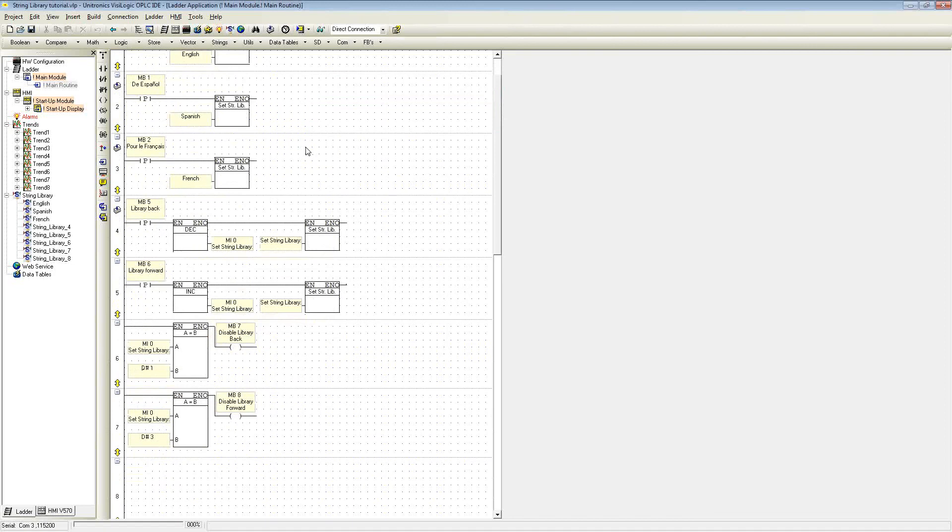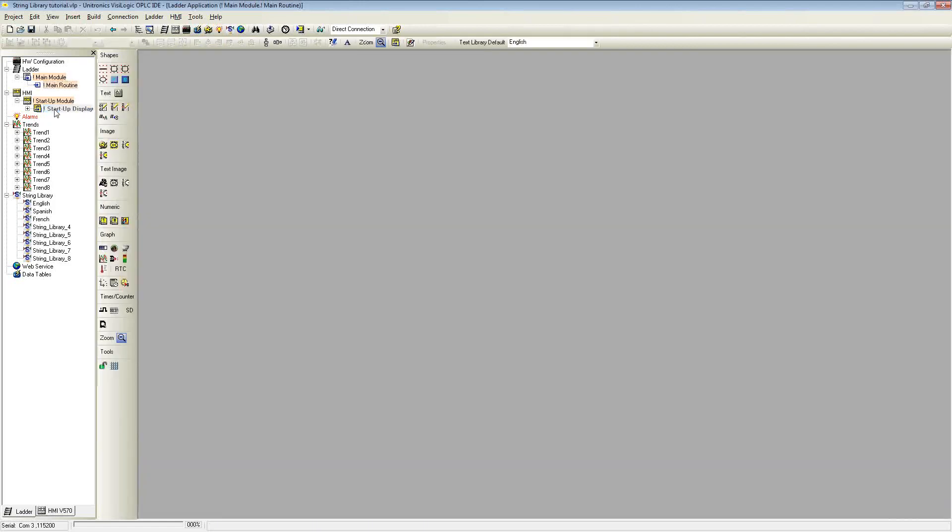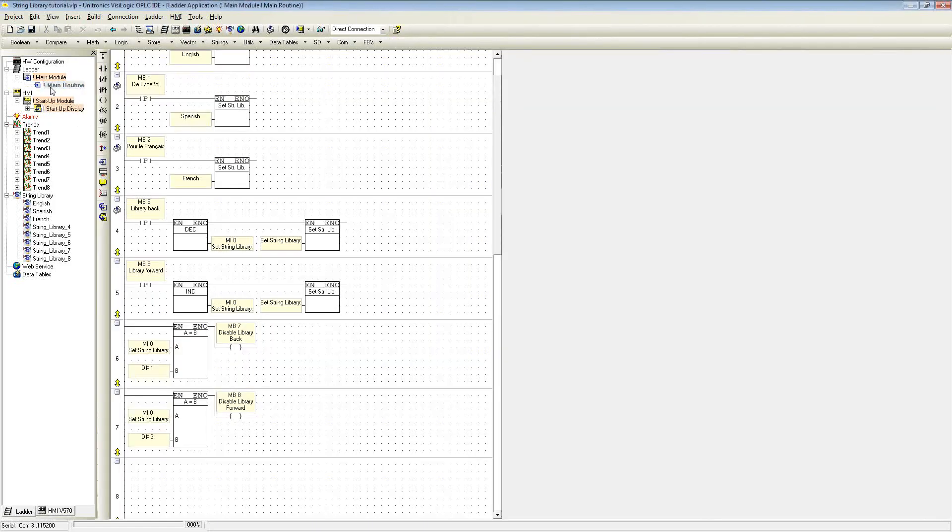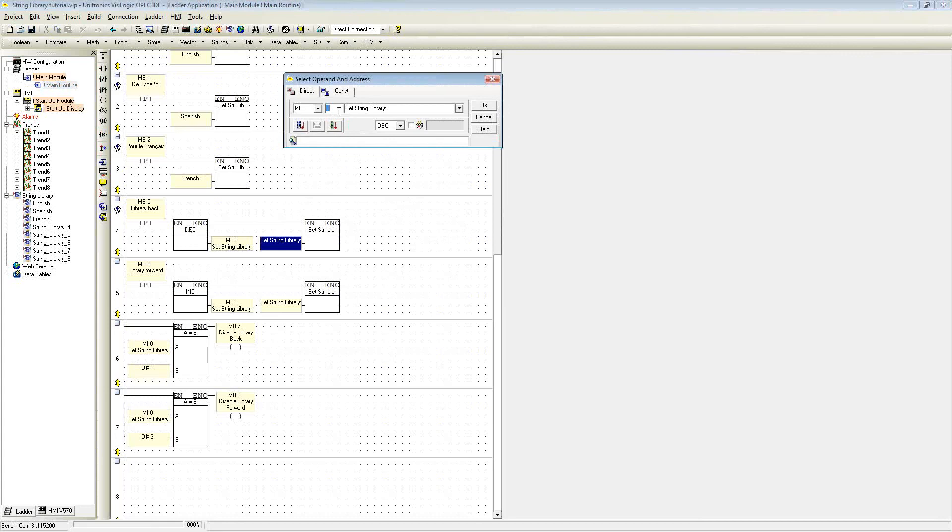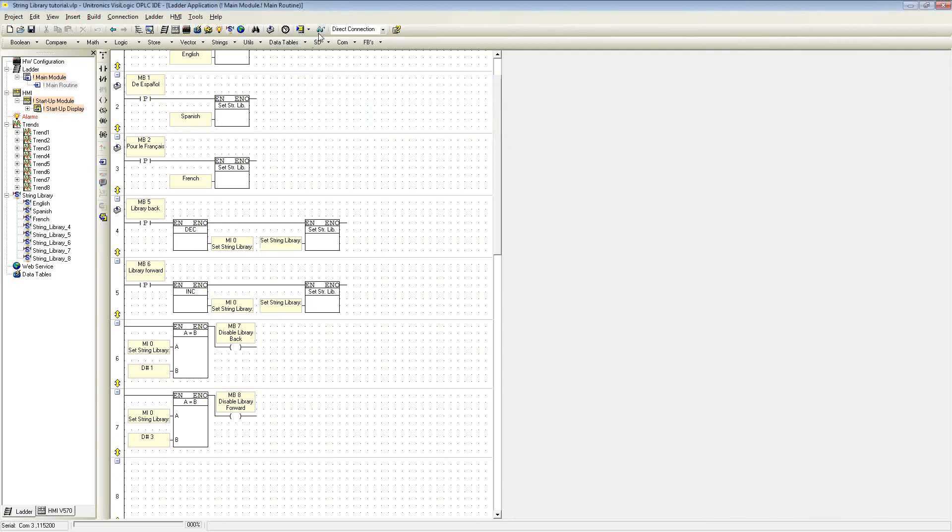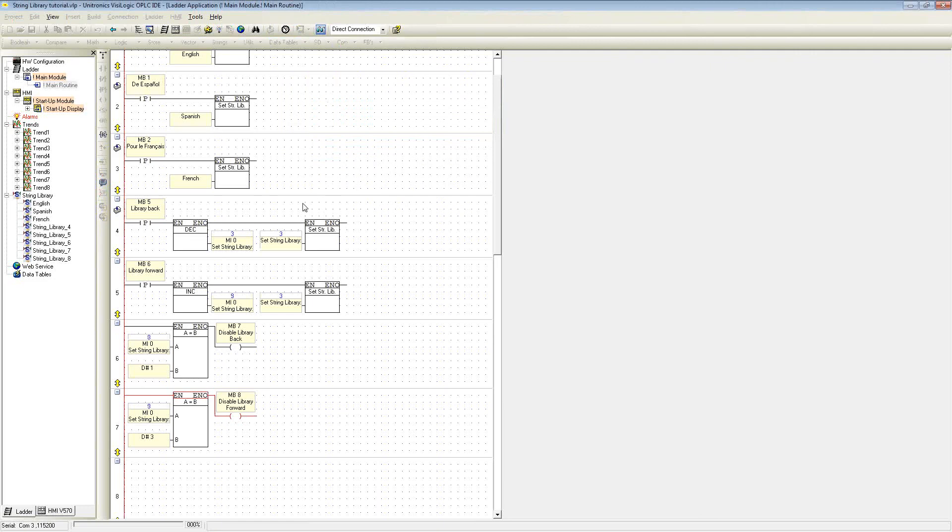I also mentioned that you can indirectly select each library. This is using the other buttons to scroll through left and right of the libraries. Here I have an incrementer and decrementer that uses an MI operand as a pointer. As you can see, when I go online, right now I'm on string library 3. When I press the buttons, it will increment and decrement through the specific string libraries.